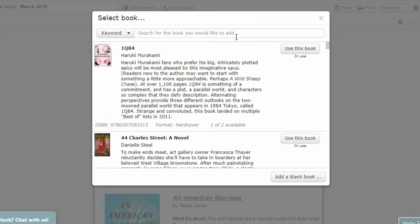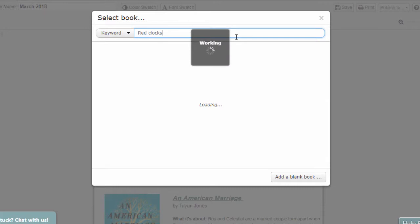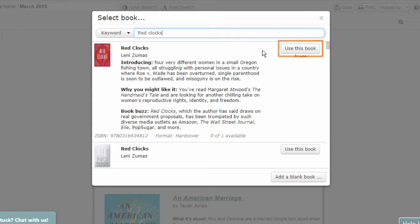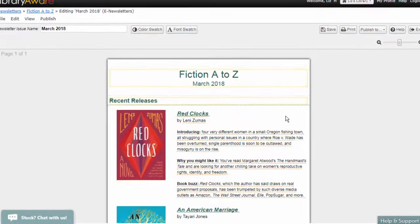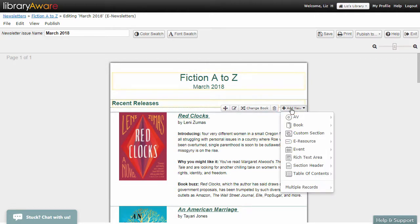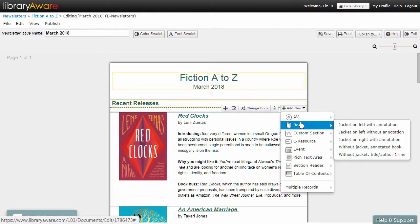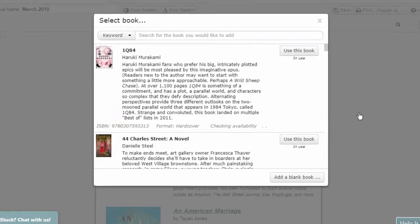Search for the title of the book or AV material you want to add, then choose Use This Book. To add a new book, click on a record and click the Add New drop-down. Select a record to add, then search for your title.